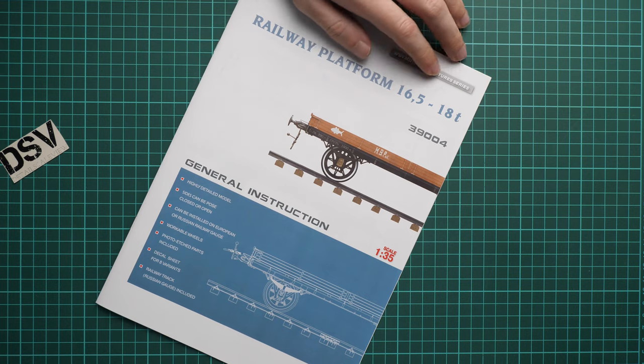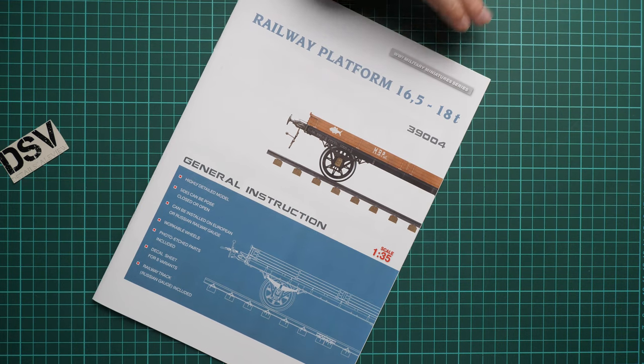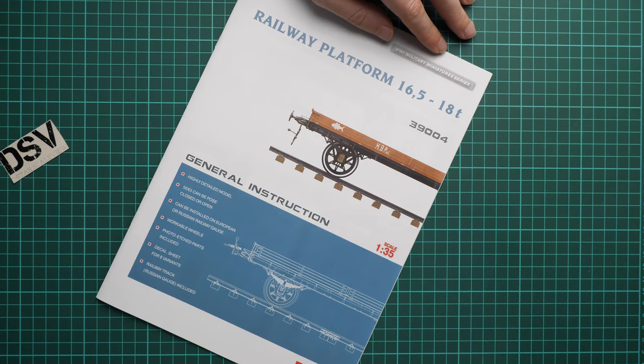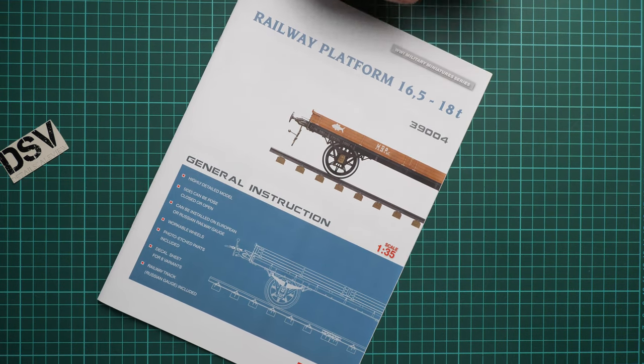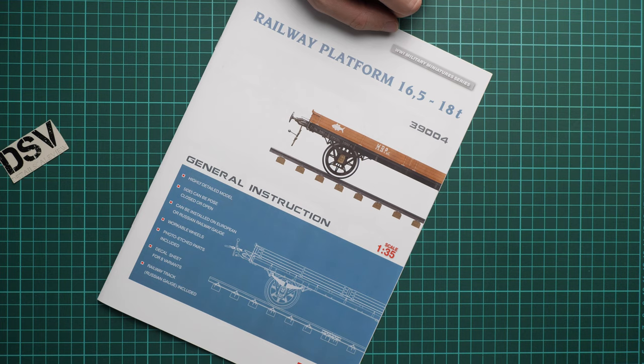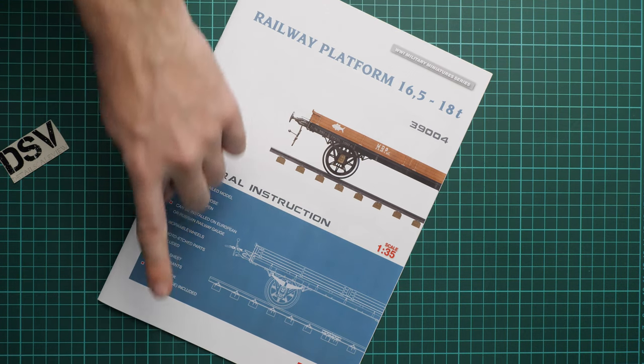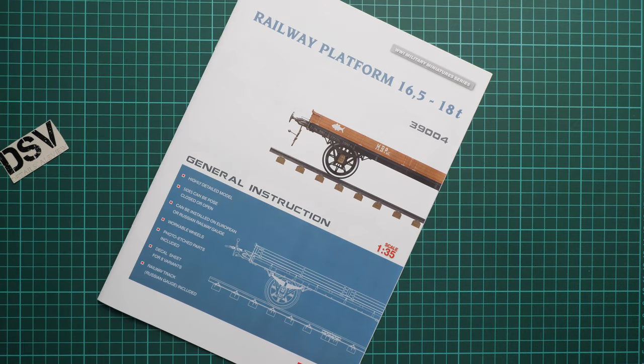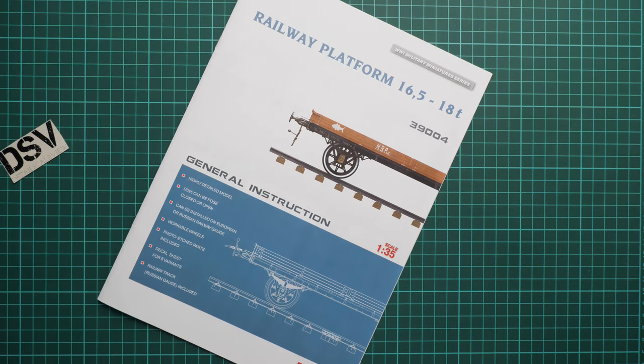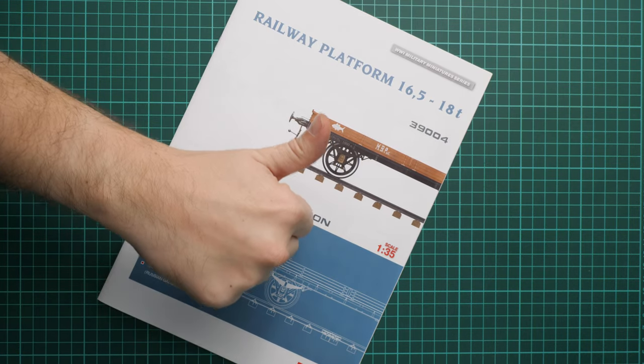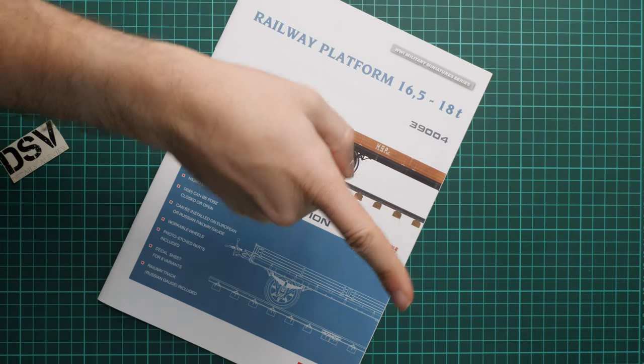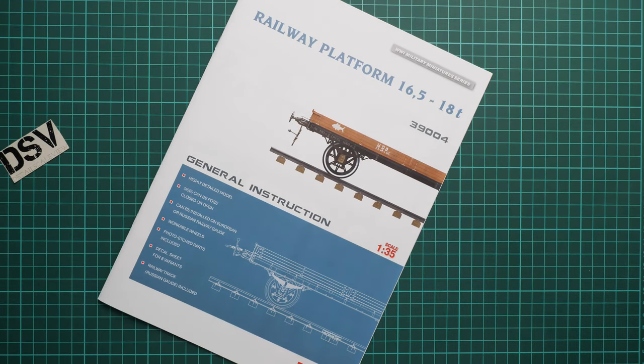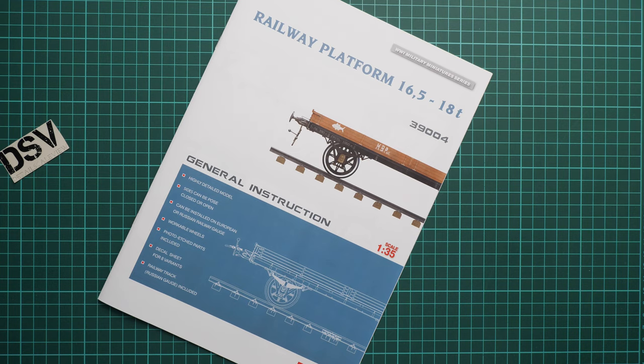So as I said, this set should be already available. You can get it on Miniart Max website. And of course, I'll be happy to hear your opinion about this kit here in the comment section below. If you like this video, do not forget to press the like button and subscribe to our YouTube channel. And I will see you in the next video review as usual. Thank you for joining me today. Bye.